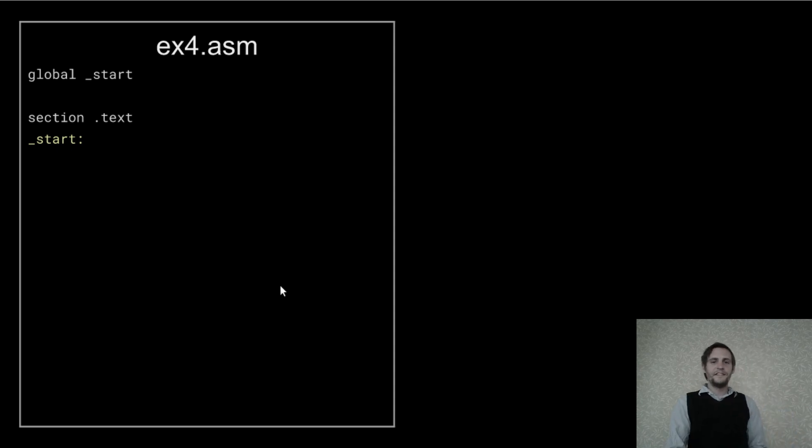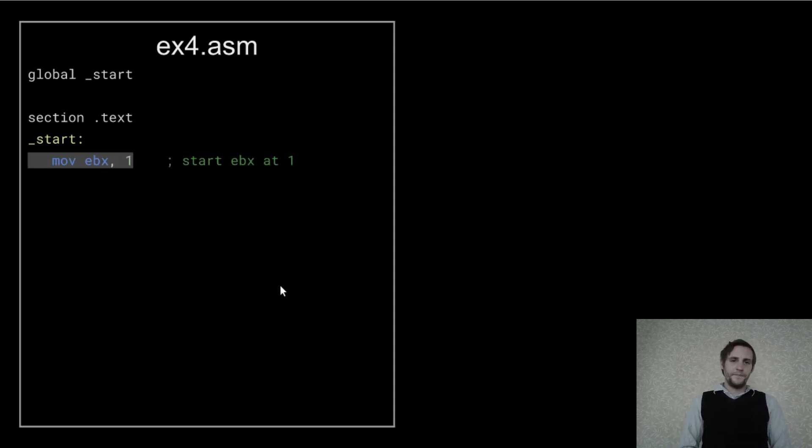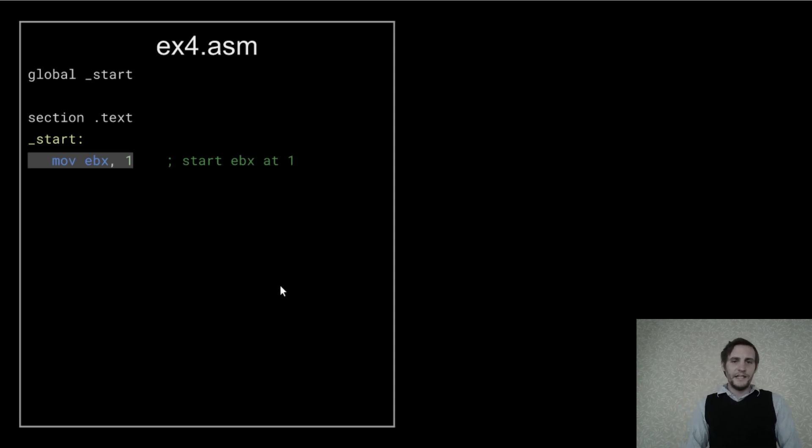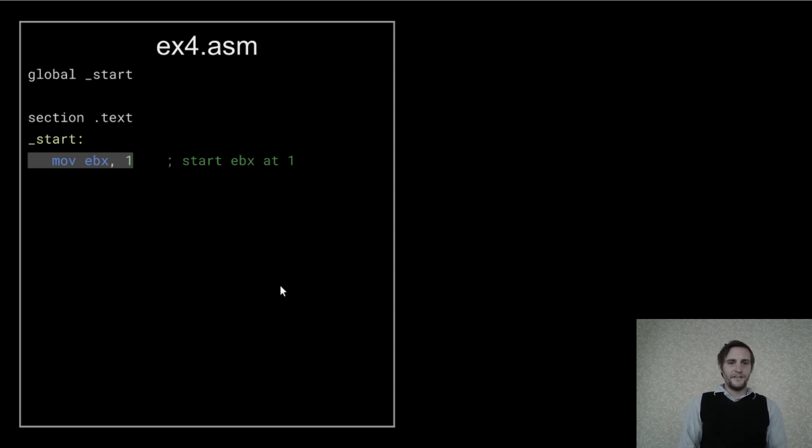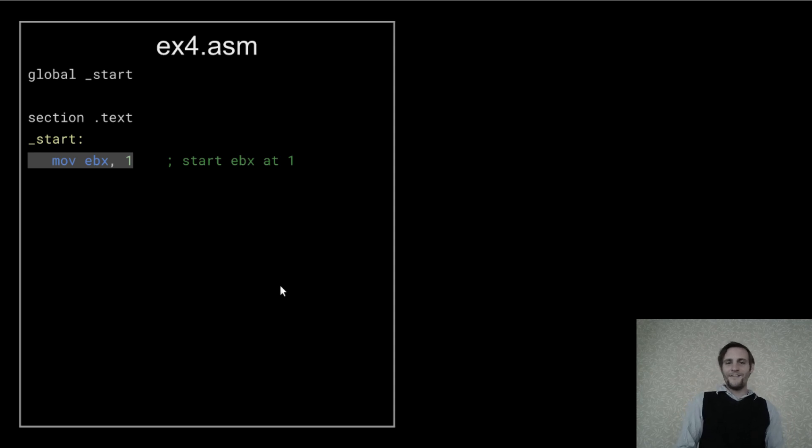So here's the standard entry point setup, and I'm going to keep the result in EBX since that's the register that will end up being the exit status for the program.